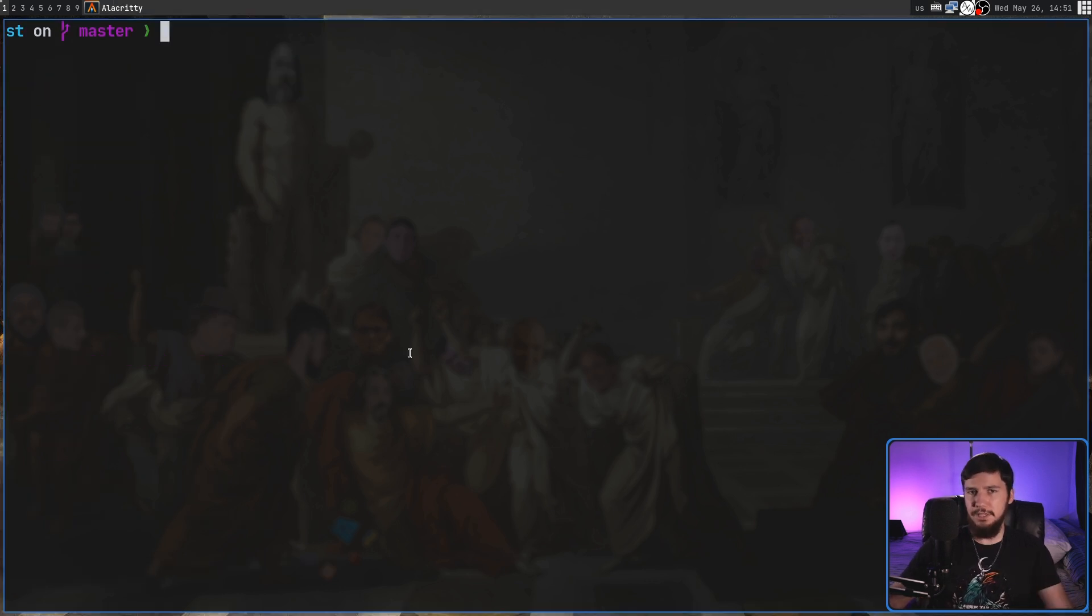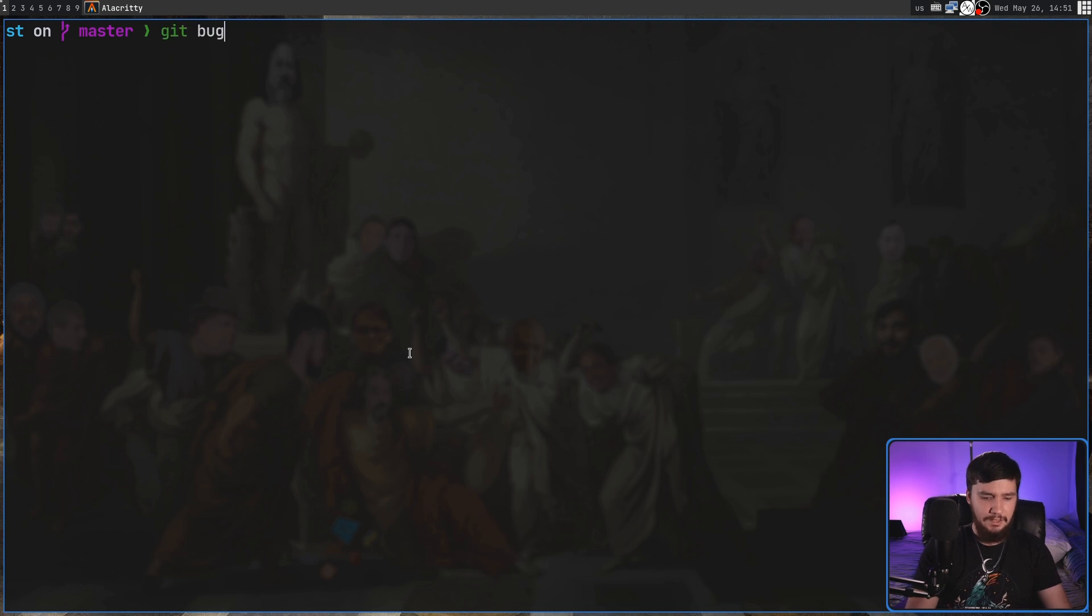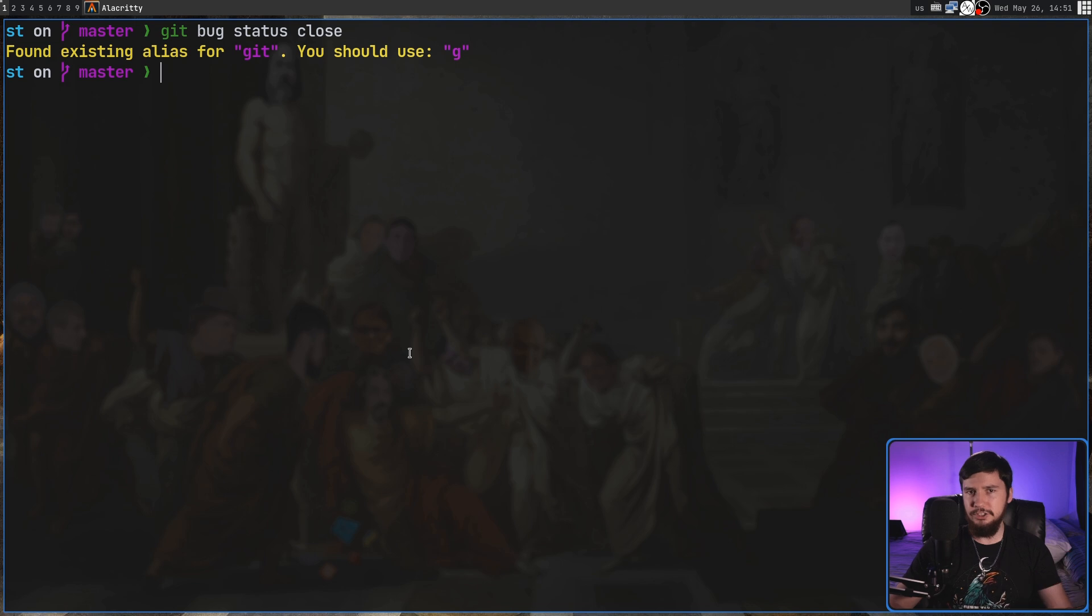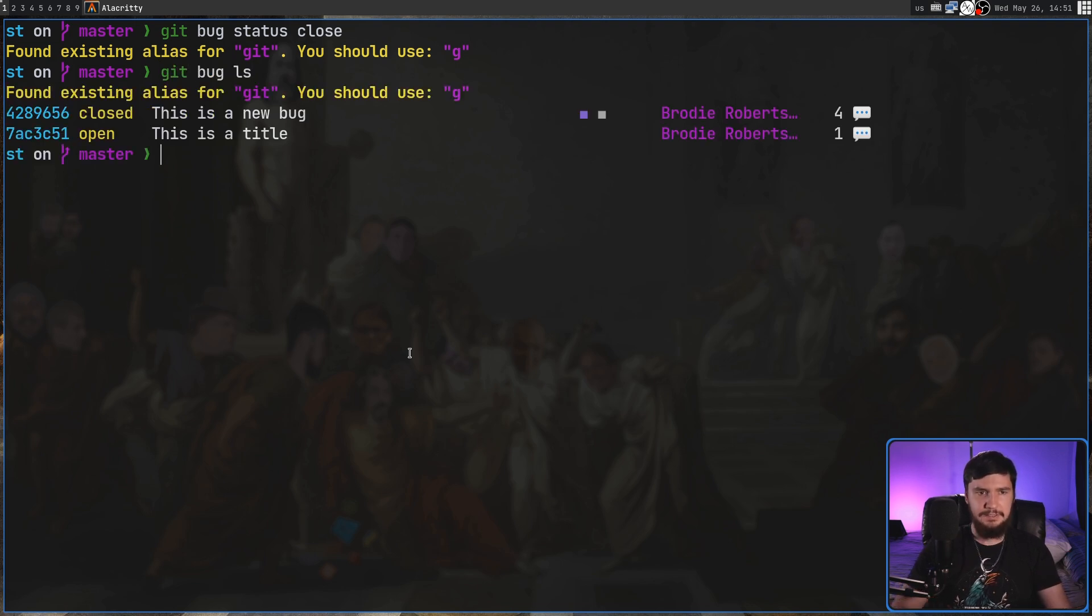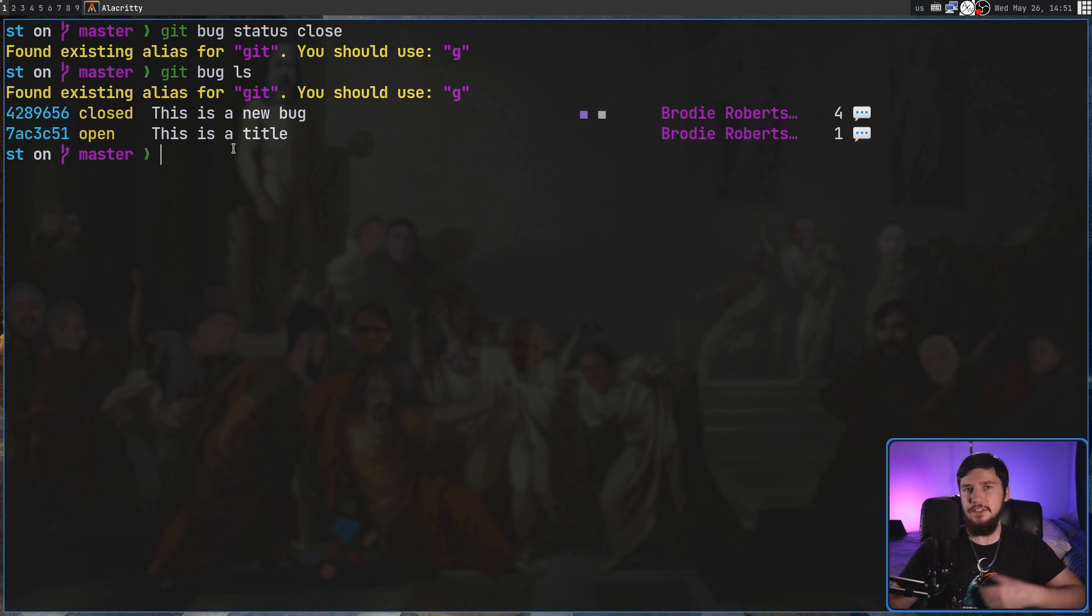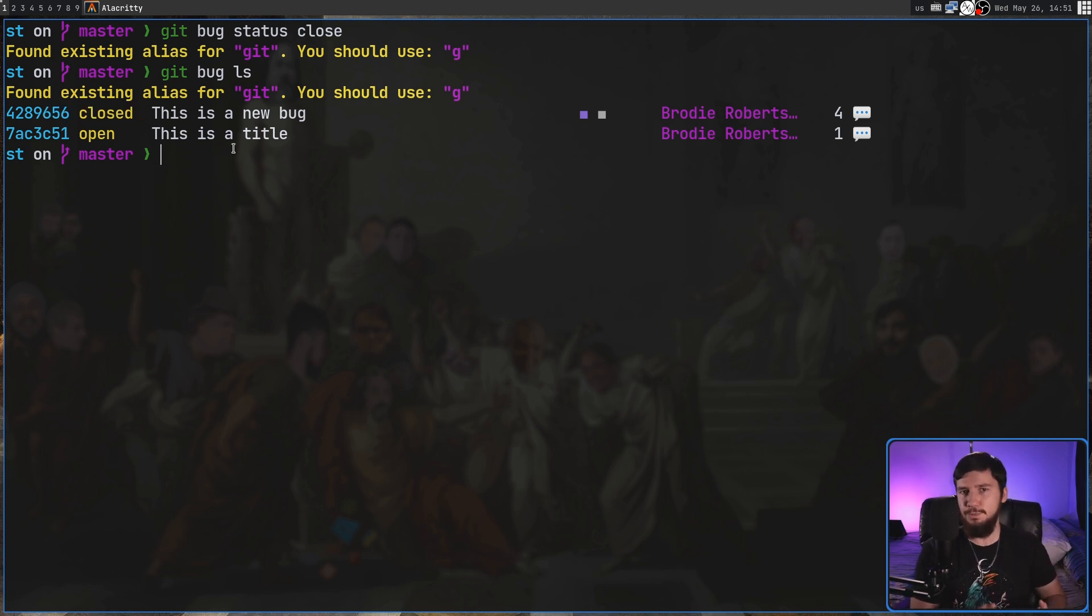If we're done with the bug we can close it by doing a git bug status and then close and that will close the bug. We can confirm that by doing a git bug ls and as we can see that bug is now closed and then obviously a git bug status open will reopen it.